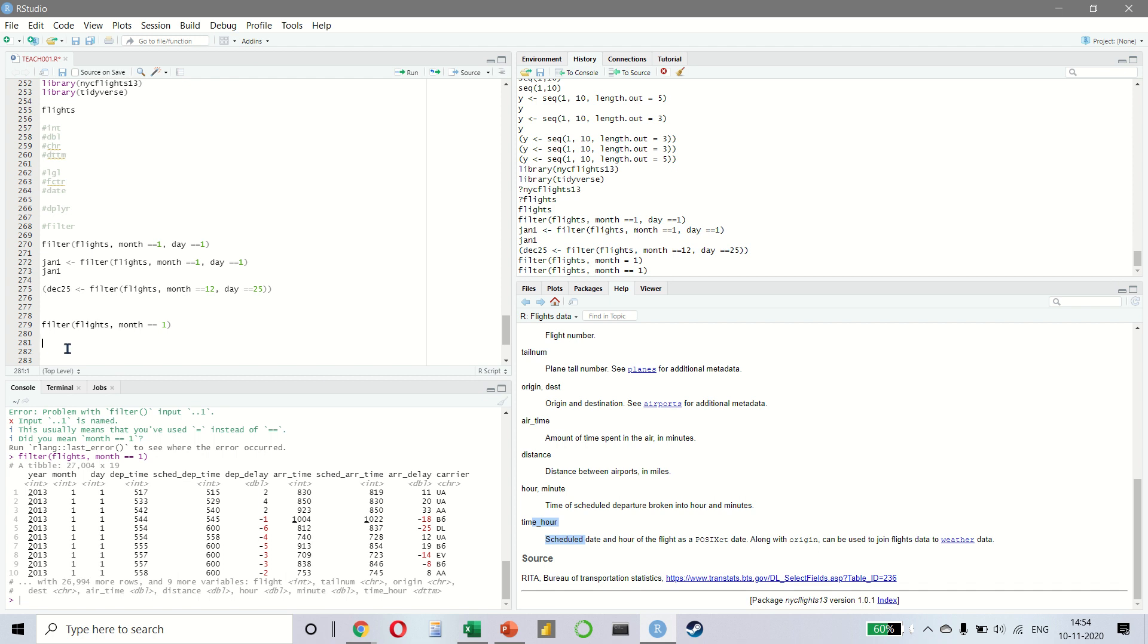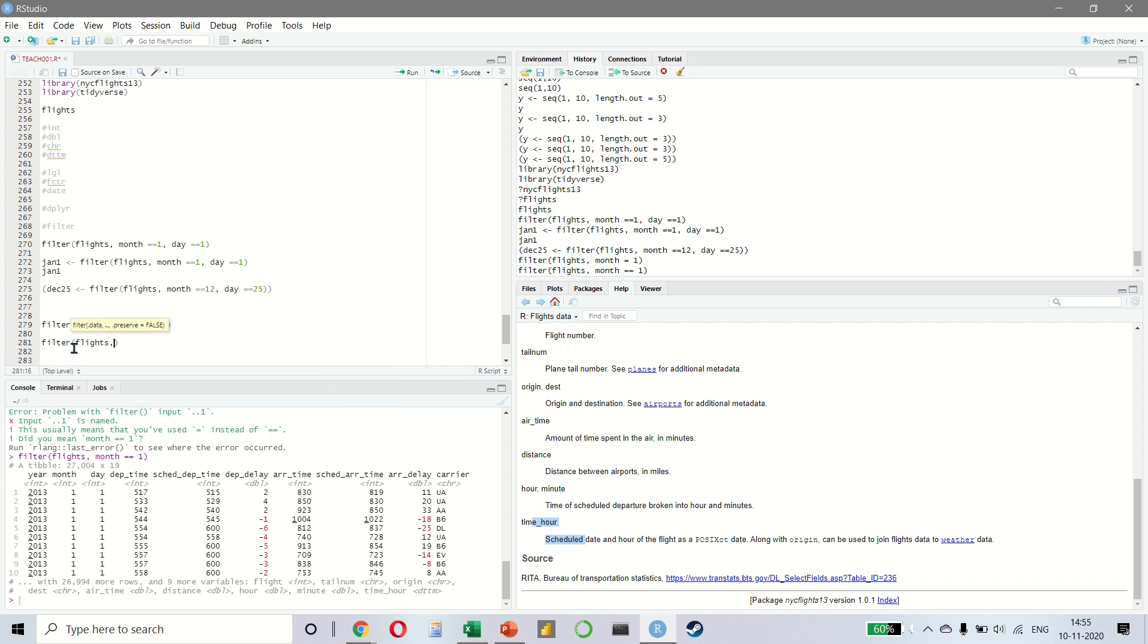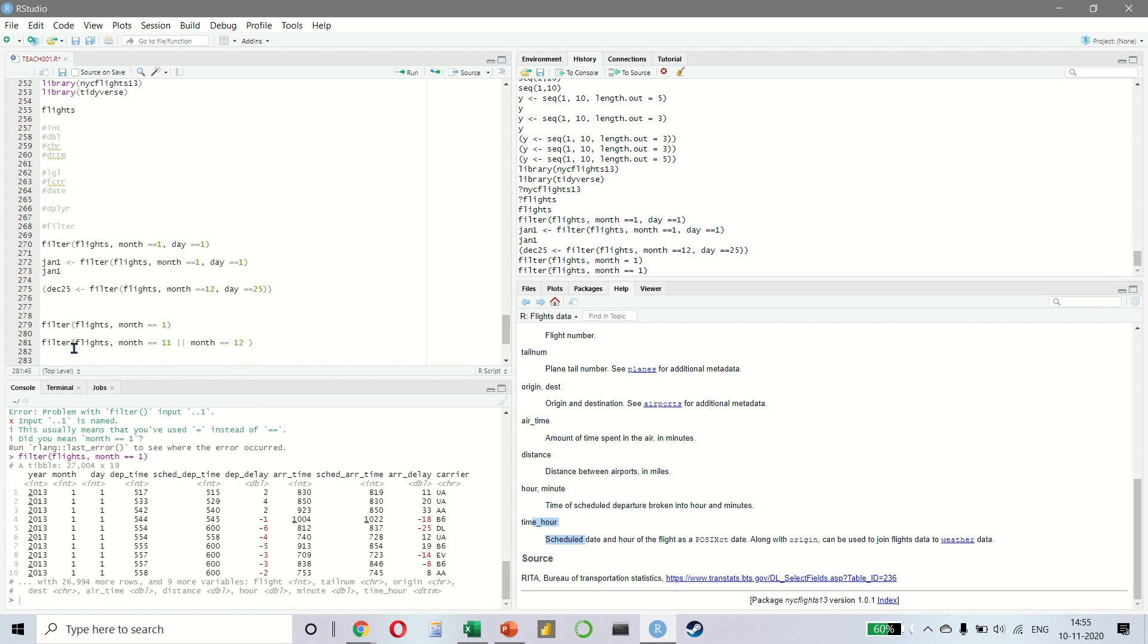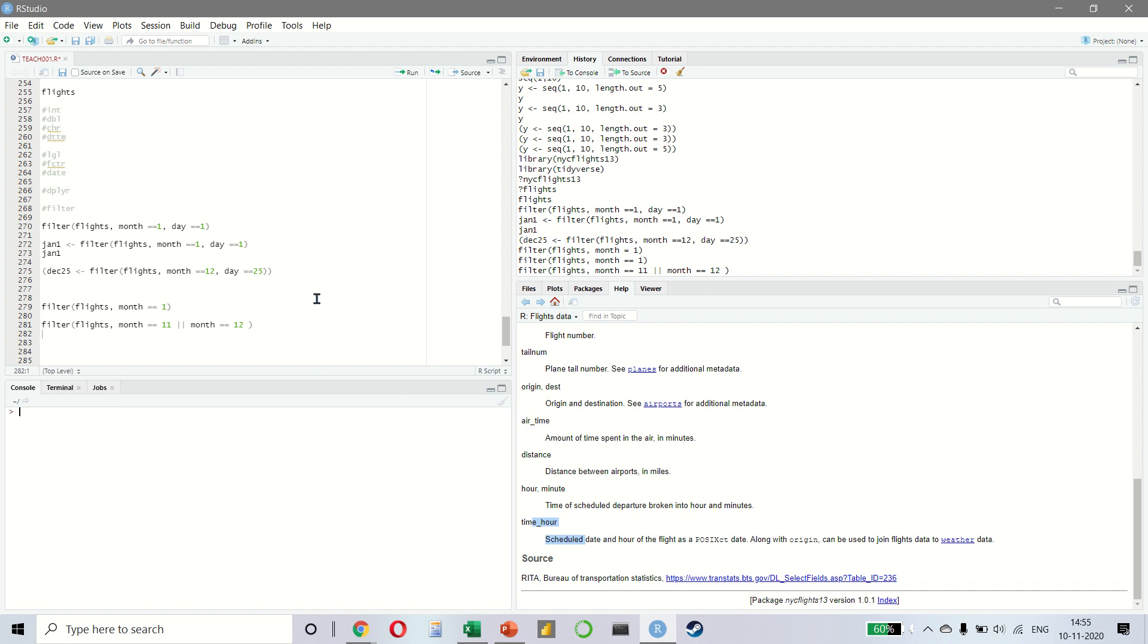Let's look at something else now. What if you want to look at the flights that have departed in November or December? To do this, we can write filter flights and then we will keep the month as 11 and then a double pipe. This acts like an OR operator. So what we are saying is that it should be 11 or 12, which means either November or December. So we get the data like this.